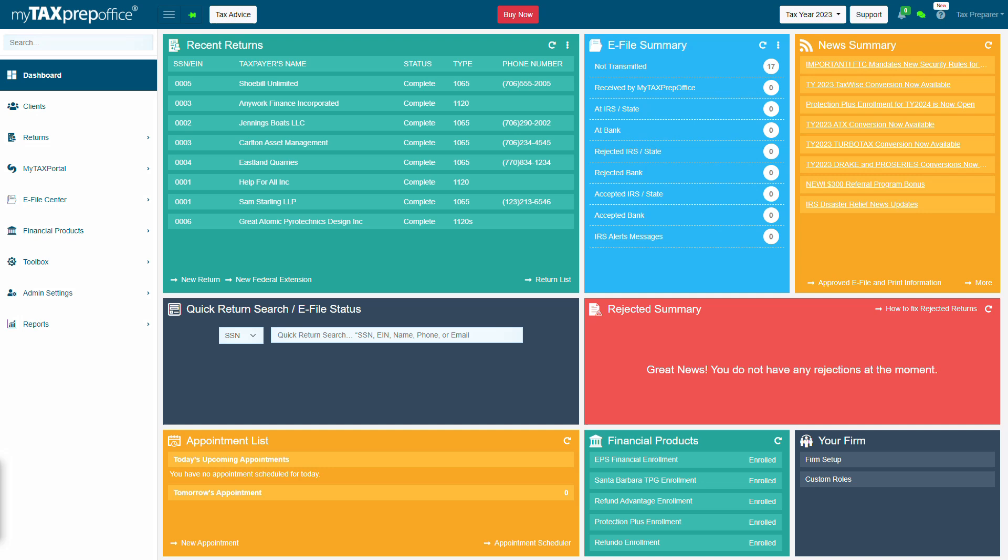Welcome to My Tax Prep Office. In this video, we'll learn how to convert Tax Year 2023 Pro Series returns. Let's get started.